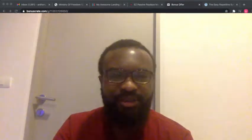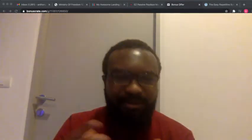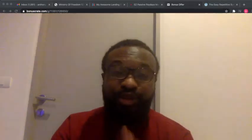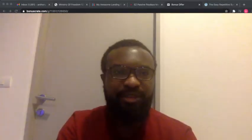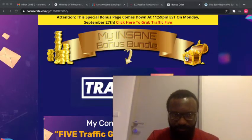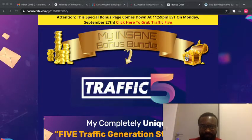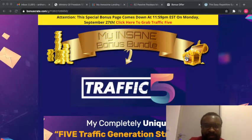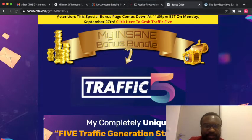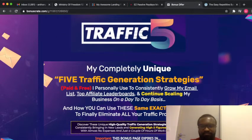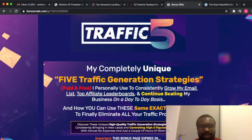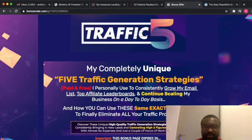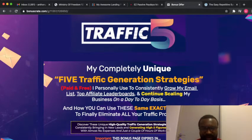Today we are going to talk about this new product that has been launched called Traffic 5. Traffic 5 is a new software that we put together to provide 5 traffic generation strategies.